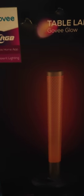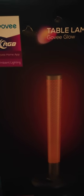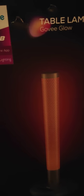This is the Covey Glow H6050 unboxing. This is thanks to Amazon here.